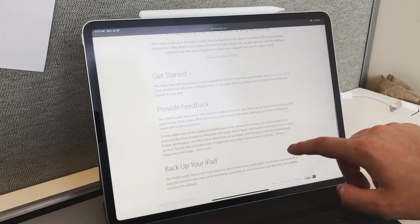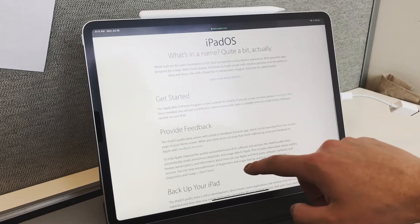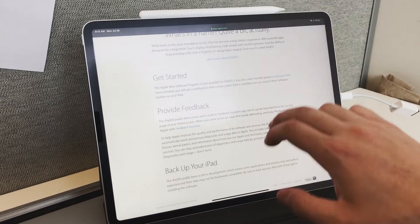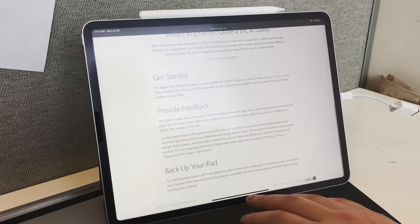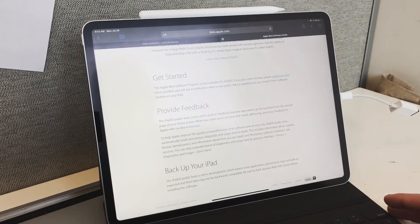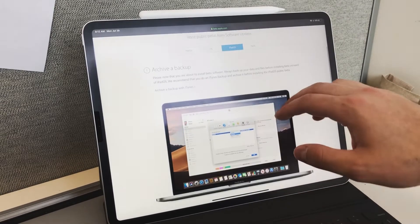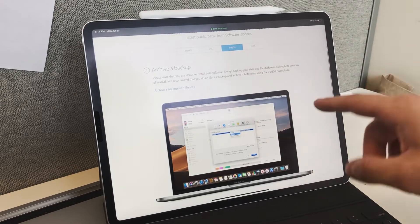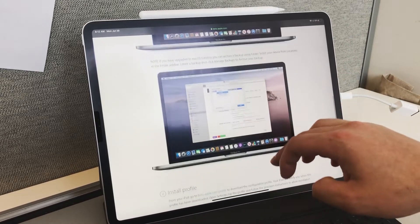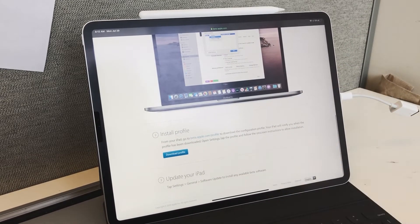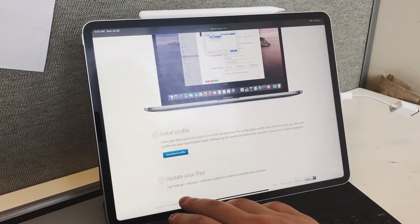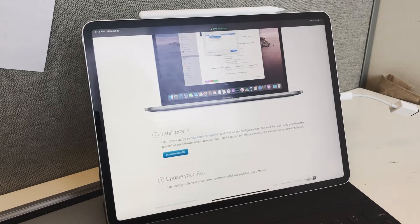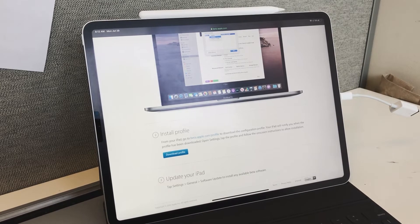To get started, you enroll your iPad. It tells you to back it up—I never did, I'll be honest. Once you press enroll your iPad, just follow these three steps: download the profile, then go to Settings, General, Software Update, and it installs automatically.